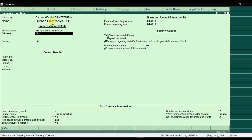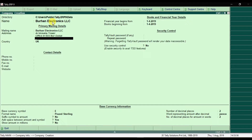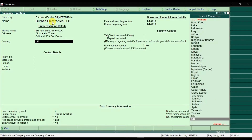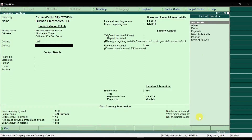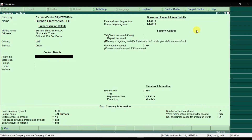Here you need to enter the address of the company — for example, 'Al Musala Tower', then office number 503, Dubai. Press Enter. You can mention the country — this is the list of all countries, and our country is UAE. Press Enter. Then you need to mention the emirate or city where your company is located — that is Dubai. Press Enter.